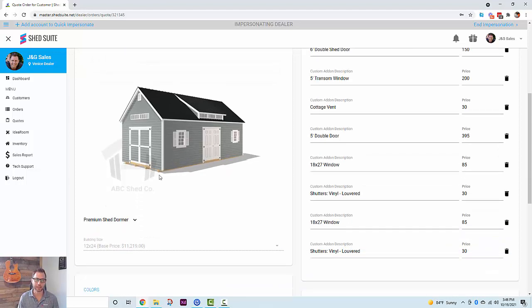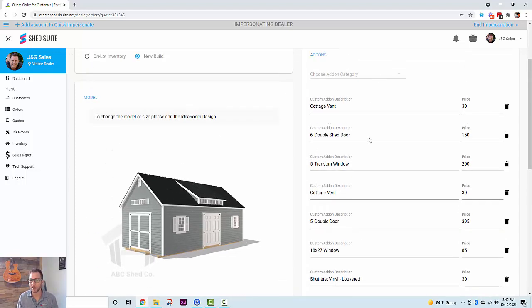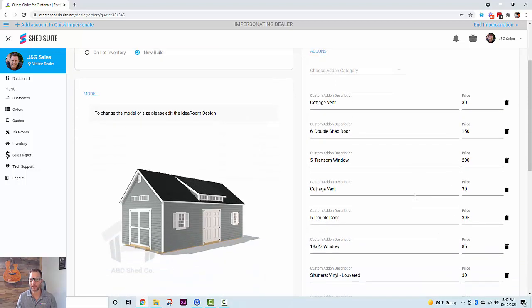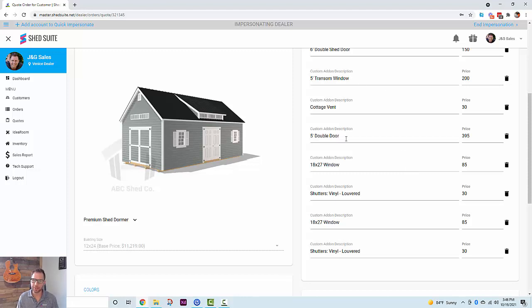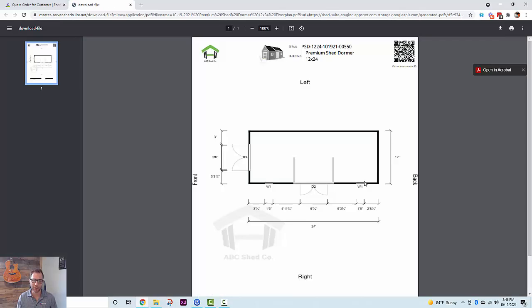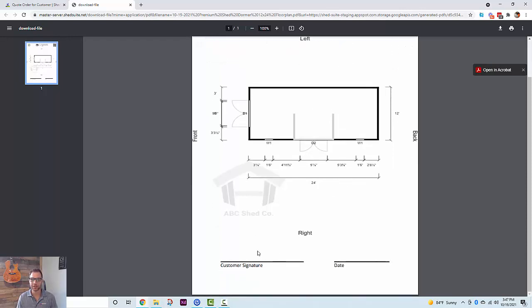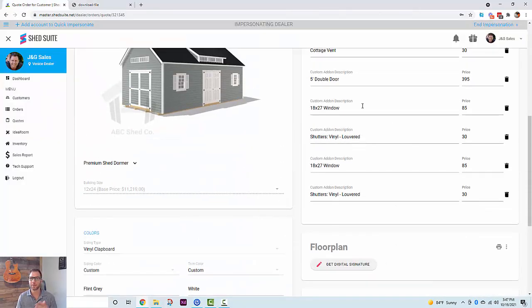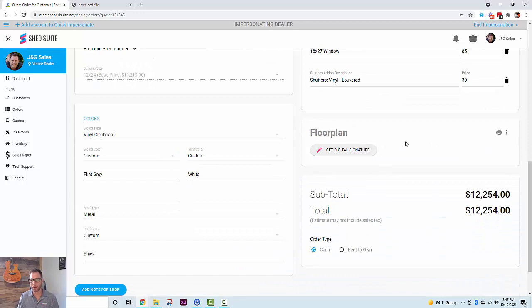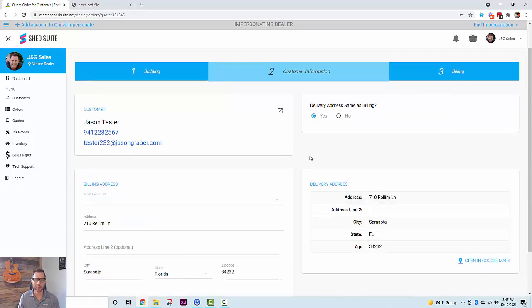If you do want to change the model or size, go back to the quote and edit the design, then come back to change those options. We are giving you the ability to edit options on the Shed Suite order form — you can add additional database options and even custom options. Just be aware that modifying options on this list will affect the floor plan. We're generating a really cool floor plan based on the information from IdeaRoom — for example, this 12x24 Premium Shed Dormer — and we can get digital signatures on it, so floor plans are fully digital.